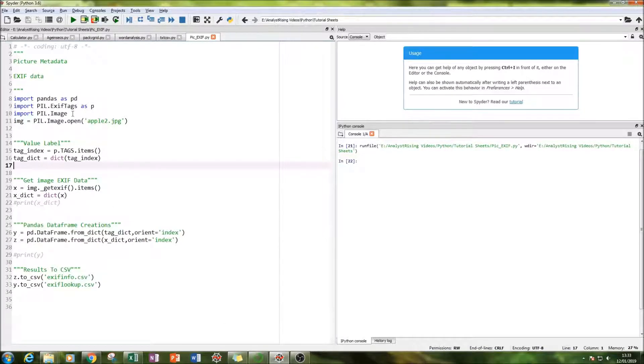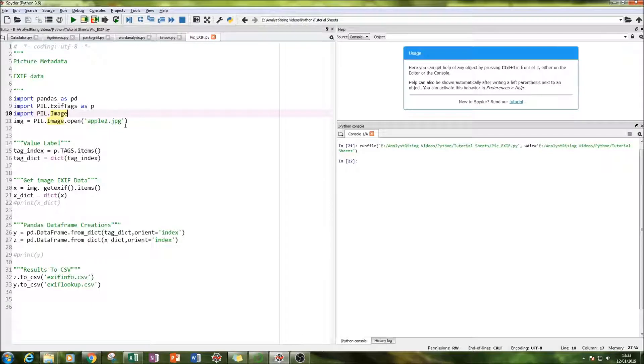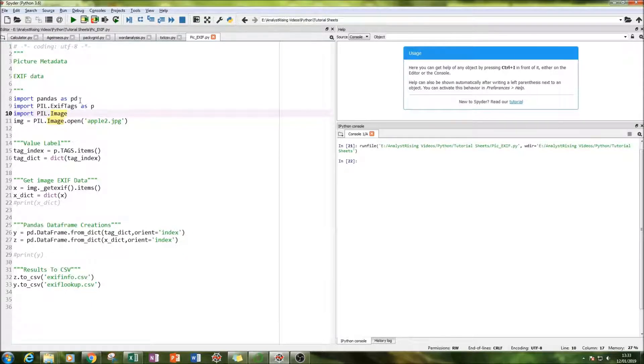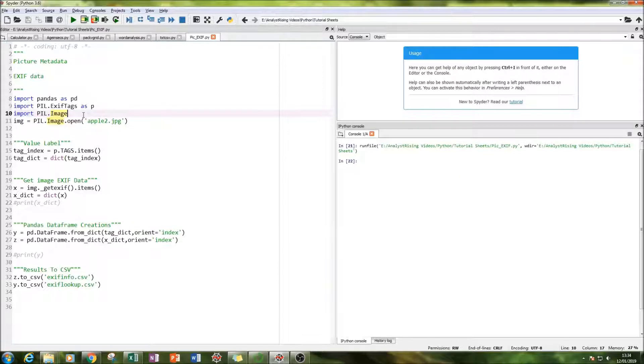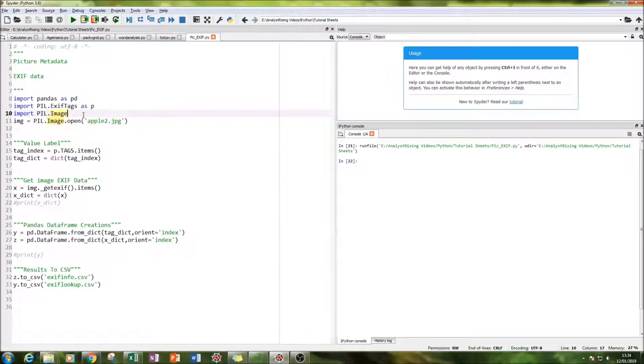So firstly I'm going to import two modules but I'm going to import bits of the second one. The name of the modules we're importing is firstly pandas because what we're doing is recreating a nice data frame and then exporting the information that we get from the picture into a CSV file. And the second thing is I've imported the PIL module but I've only imported the exif tags bit and the PIL.image part of it as well.